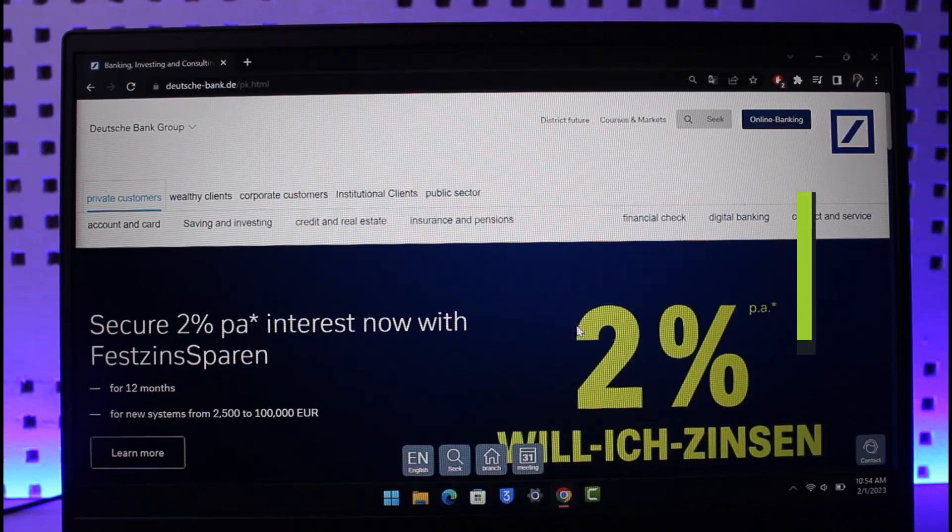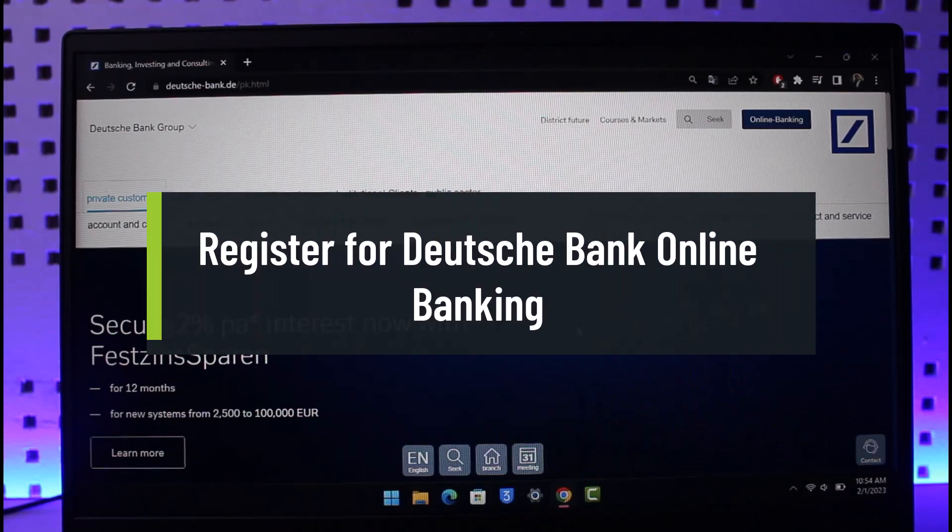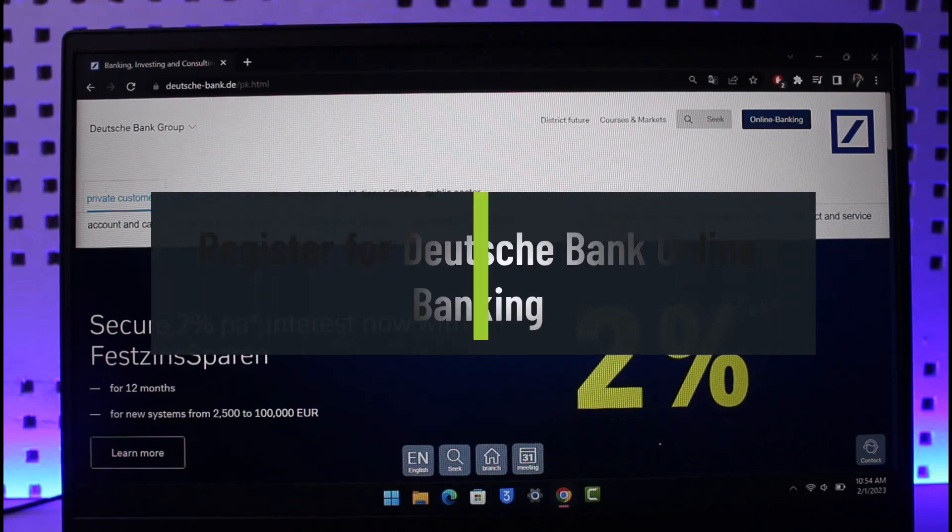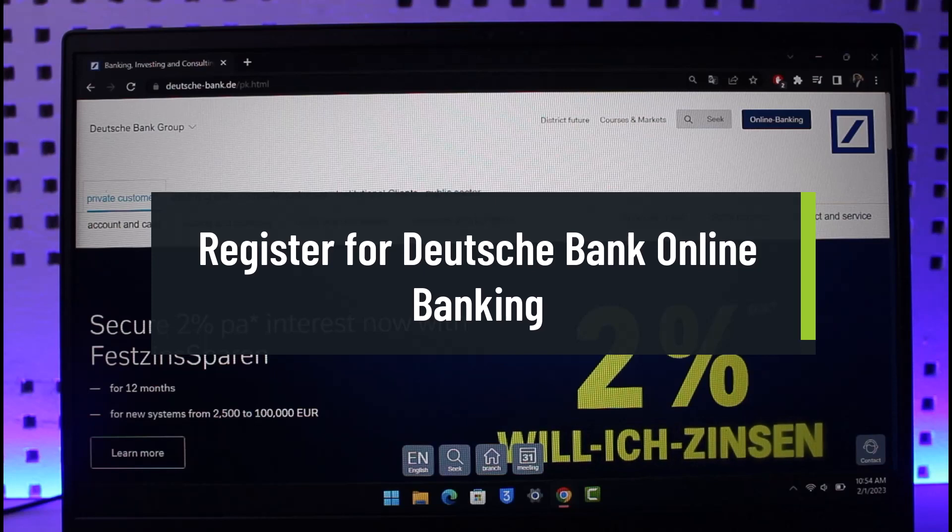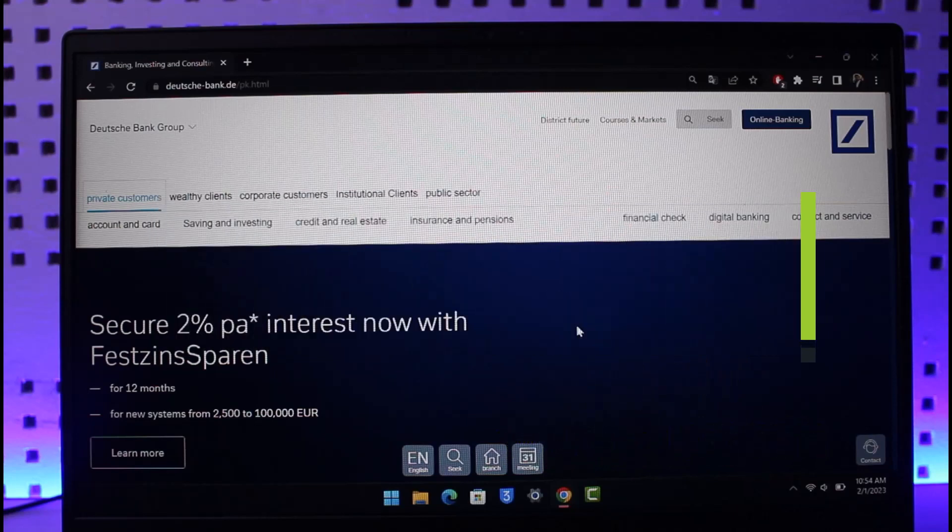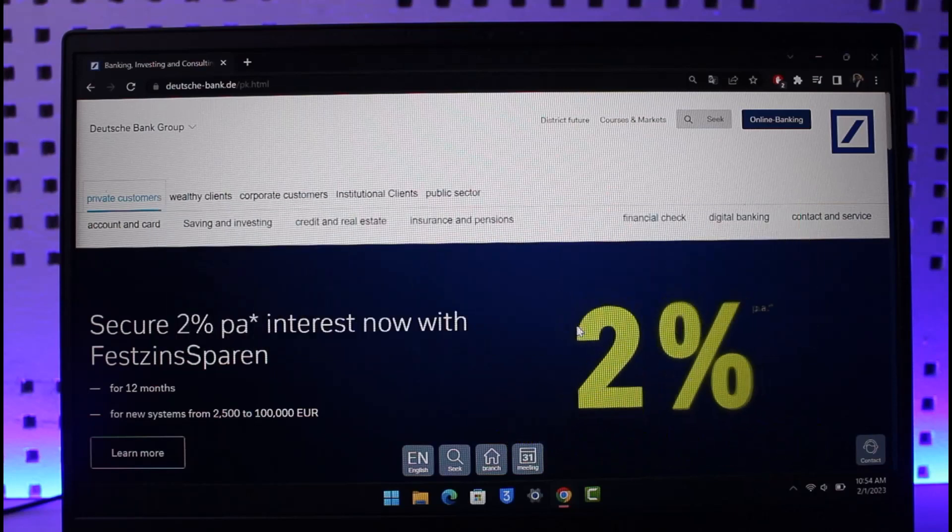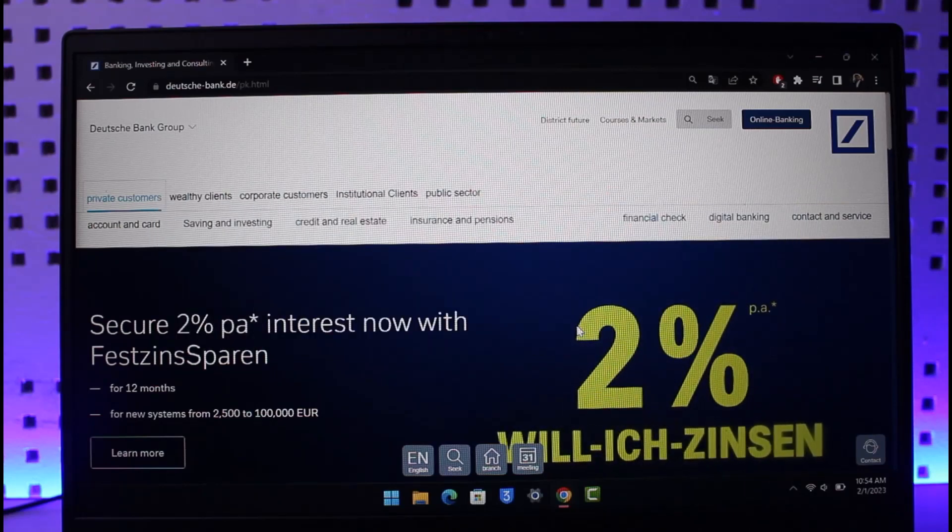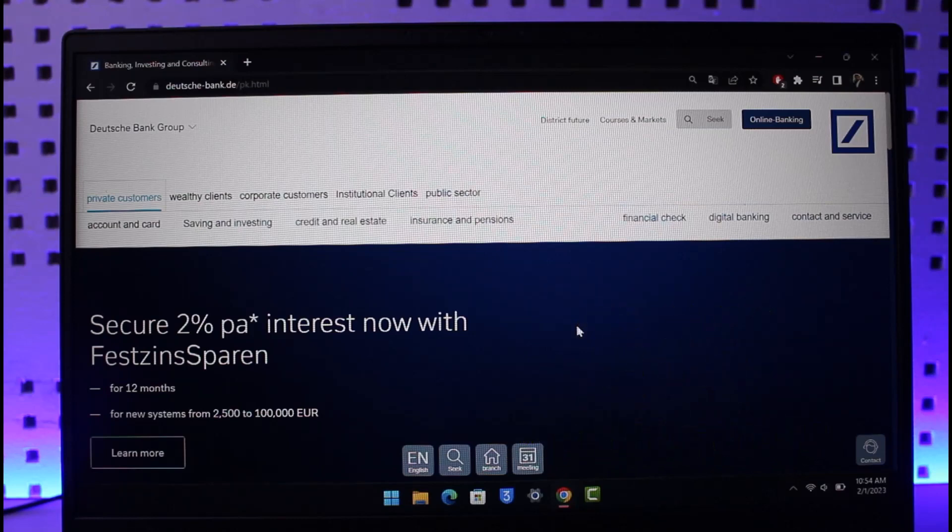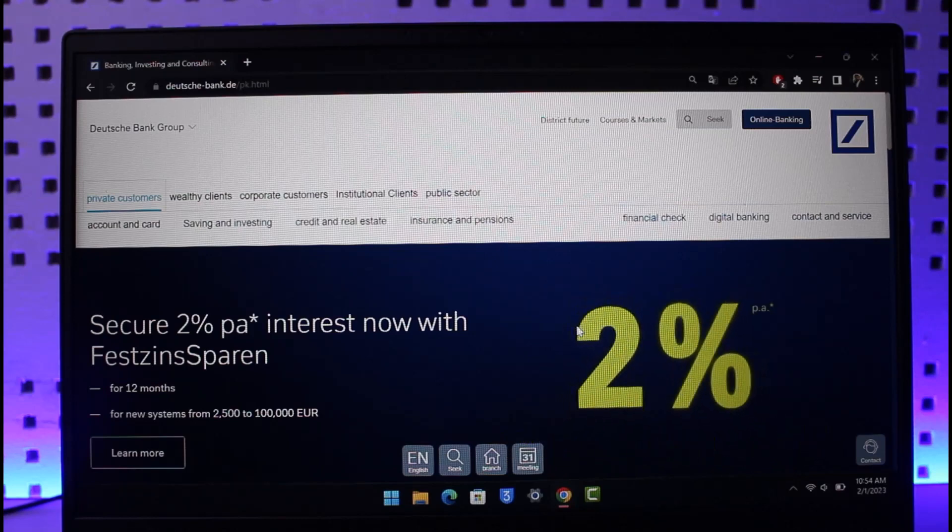How to register for Deutsche Bank online banking account. Hi everyone, welcome back to our channel The Solution Guy. In today's video, I'll show you how you can register for Deutsche Bank's online banking account. You'll want to watch this video till the end.